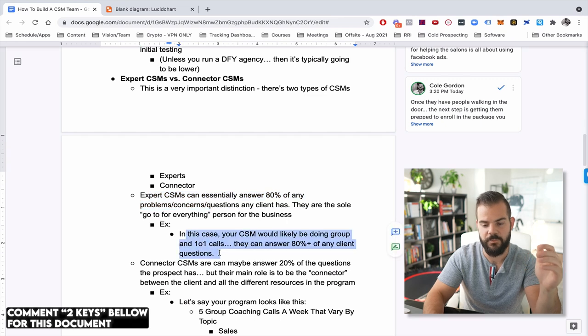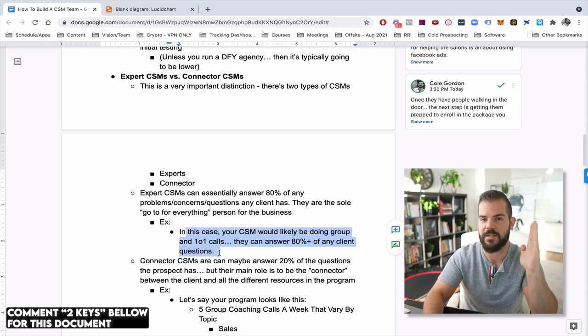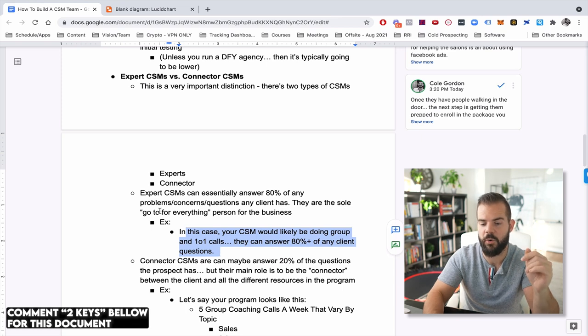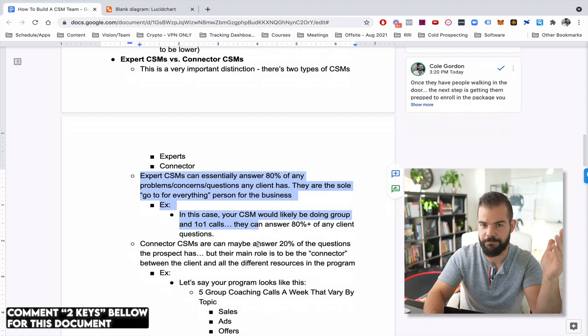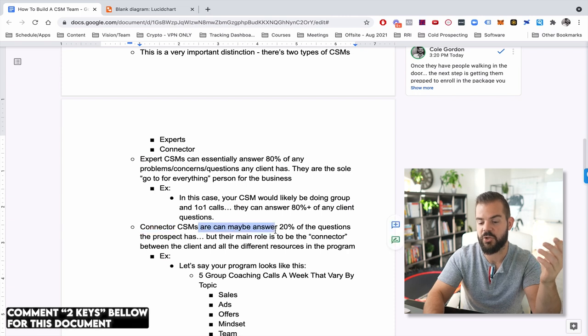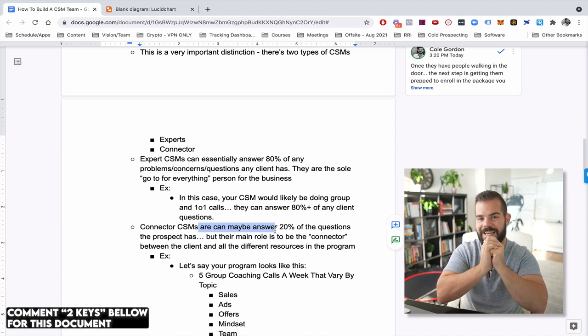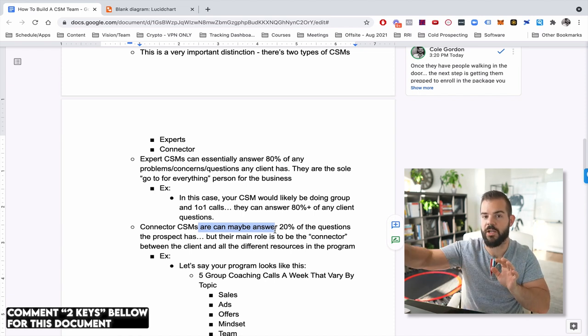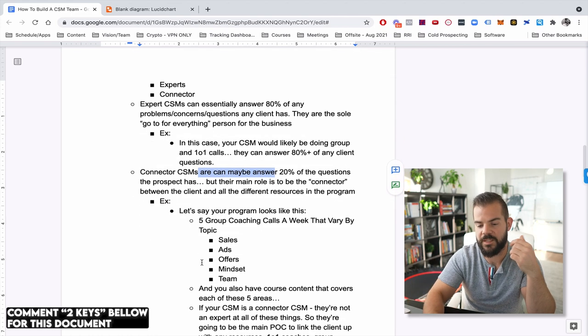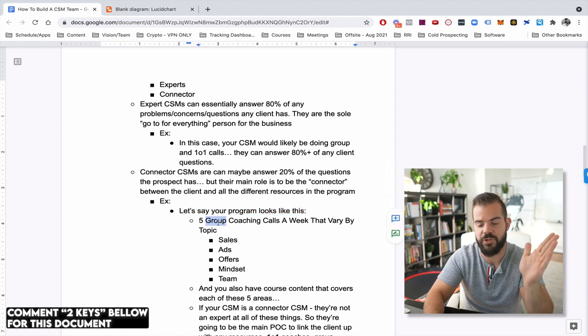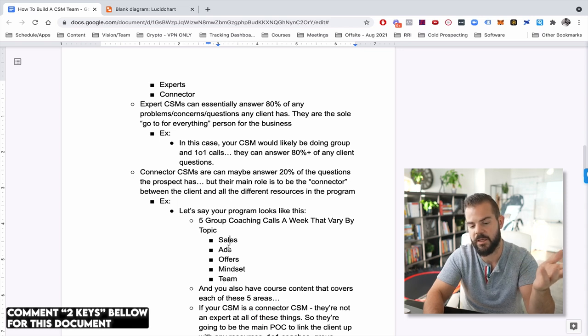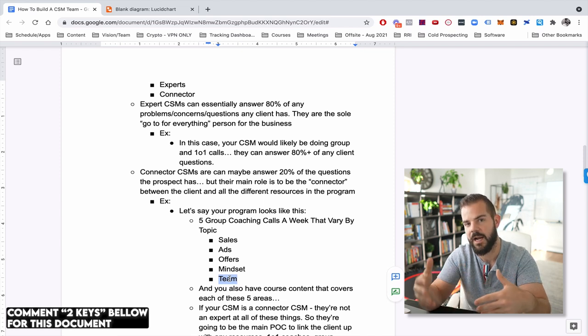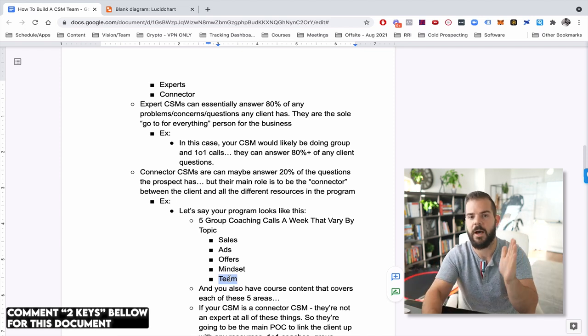So a lot of times in organizations, an expert CSM also is going to be doing group calls, one-on-one coaching calls. I mean, it's going to be like, they're the main point and all my organizations run off of expert CSMs, but it's not feasible in every organization, which is why we have connector CSMs and connector CSMs can maybe answer 20% of the questions a prospect has, but their main role is kind of to be the liaison and the connector between the client and all of the resources that are inside of the program. So for example, let's say your program looks like this, there's five group coaching calls a week, their sales ads, offers mindset and team, right? So there's a group coaching call based on sales, one of based on ads, offers mindset, and then one group coaching call based on like hiring training team, leading teams, et cetera. So it's kind of topic based.